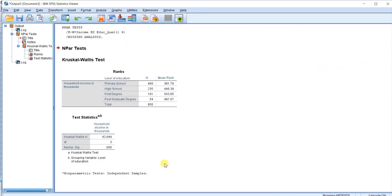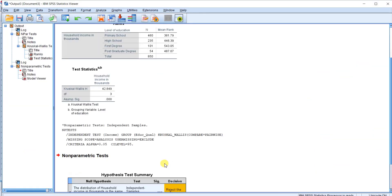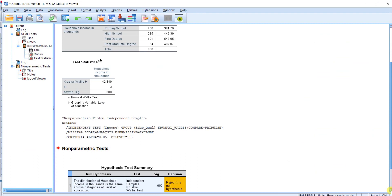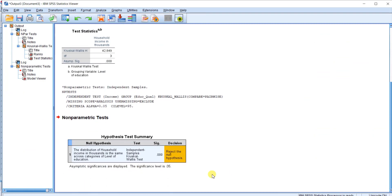Okay, so this is the results. This is null hypothesis and this is the p-value 0.00, so you know that the null hypothesis was rejected.